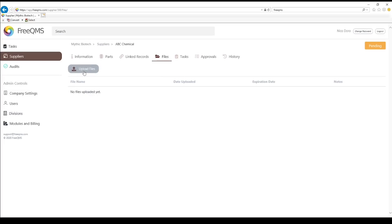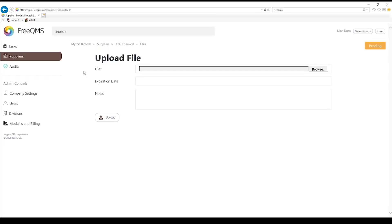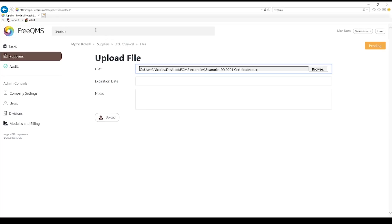Click Upload Files. We're going to add an ISO certificate to this supplier. Click Choose File. Here, we're selecting an example file to serve as an ISO certificate for ABC Chemical. Click OK.